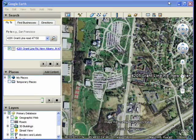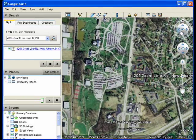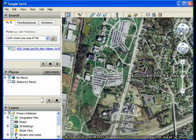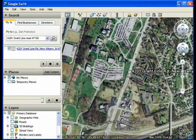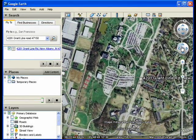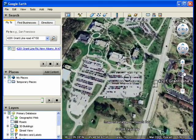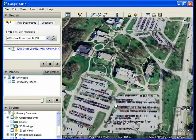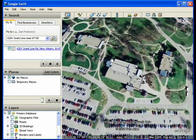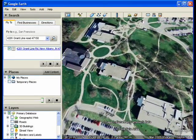The navigation controls for moving around the earth are located on the right side of your screen. Use the compass to change your directional perspective. The joystick allows you to move around the globe. Zoom in or zoom out with the zoom slider. Once you're comfortable using the navigation controls, try using your mouse to move and zoom.